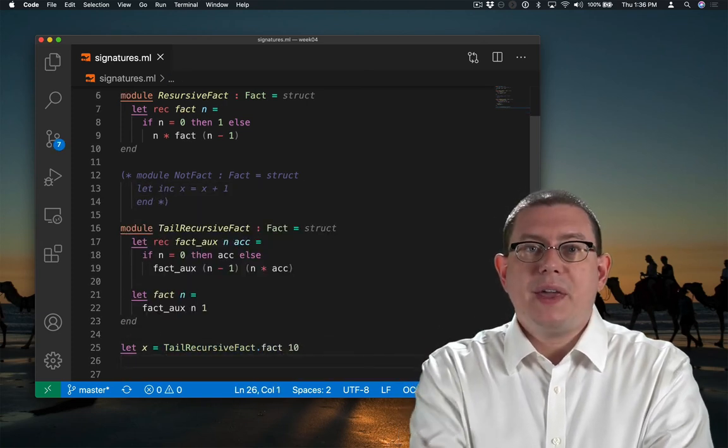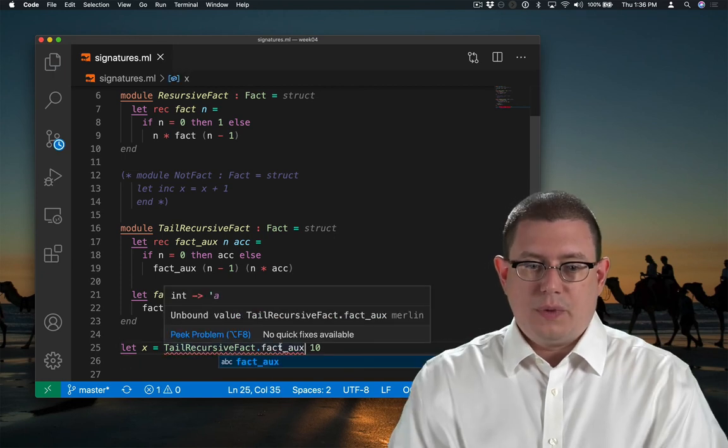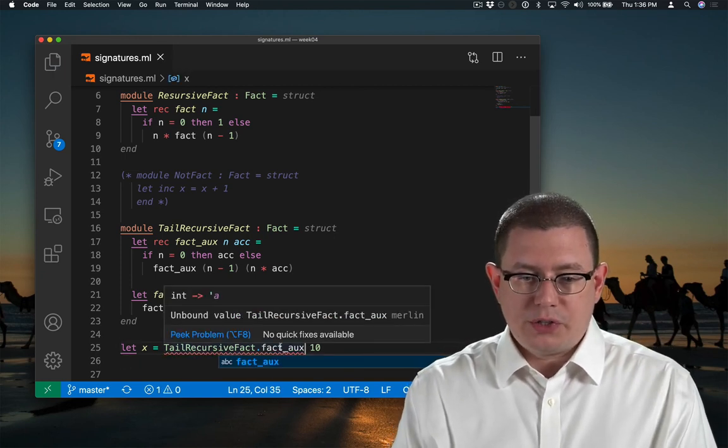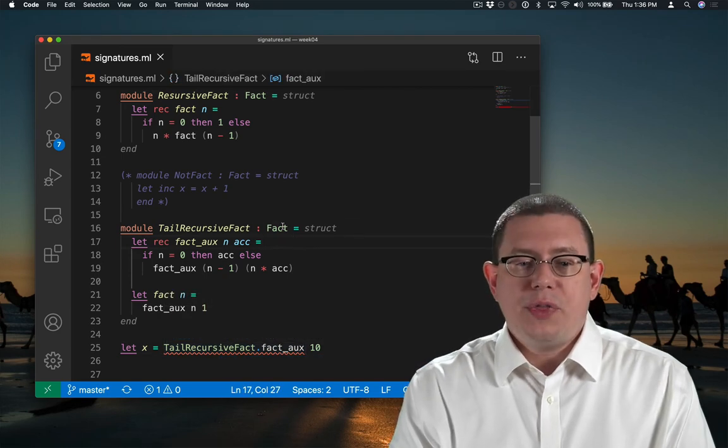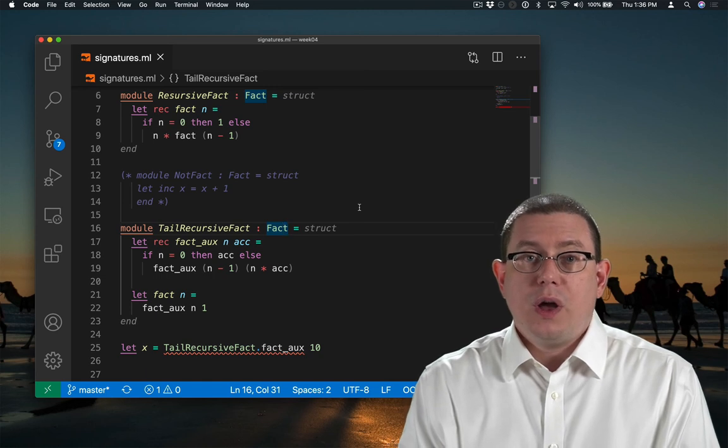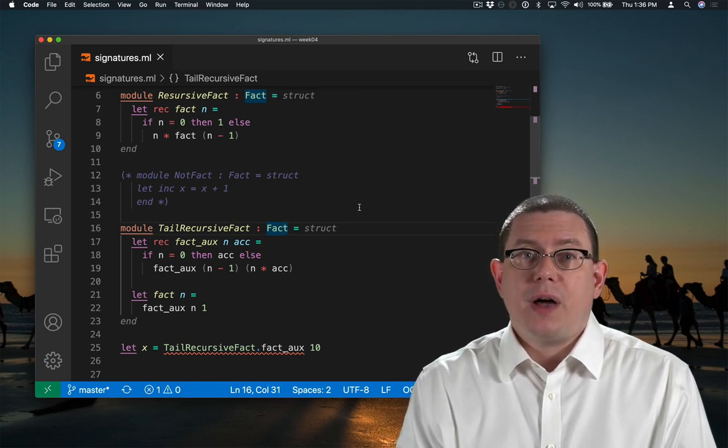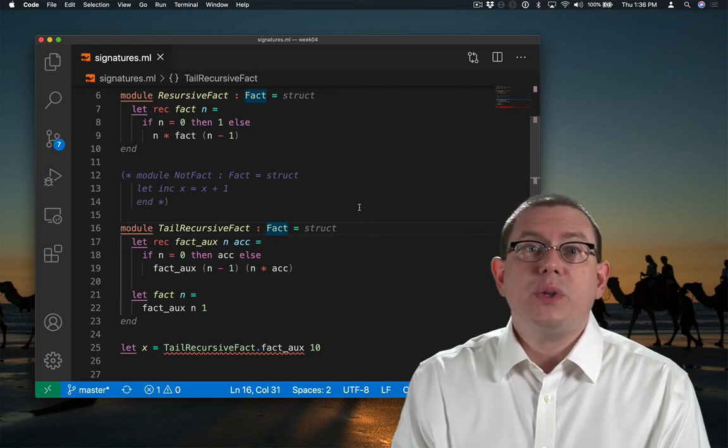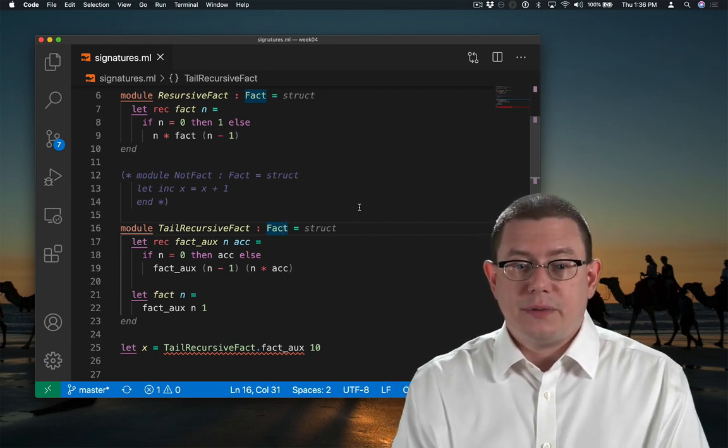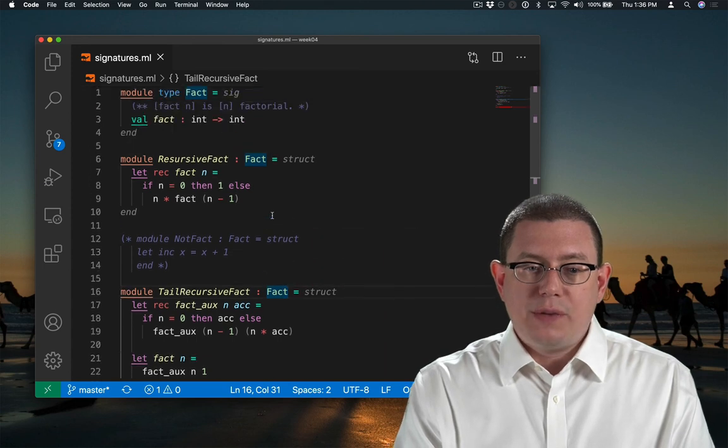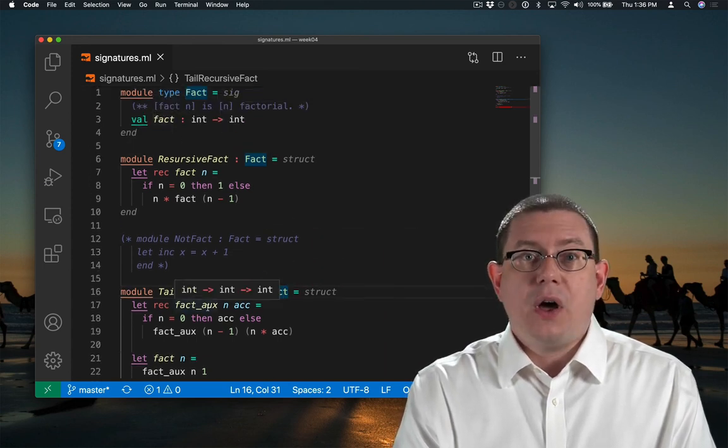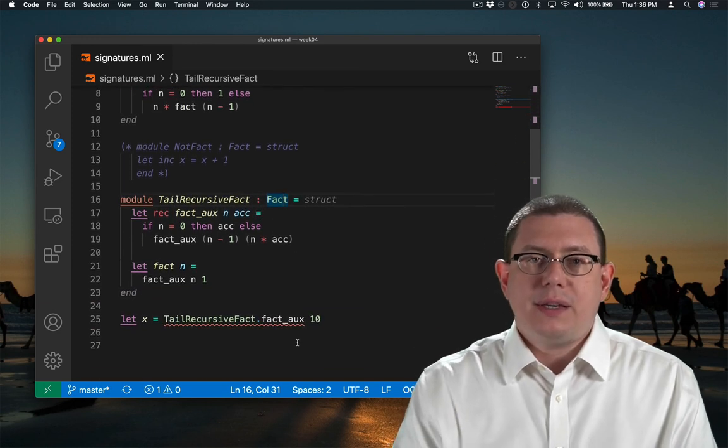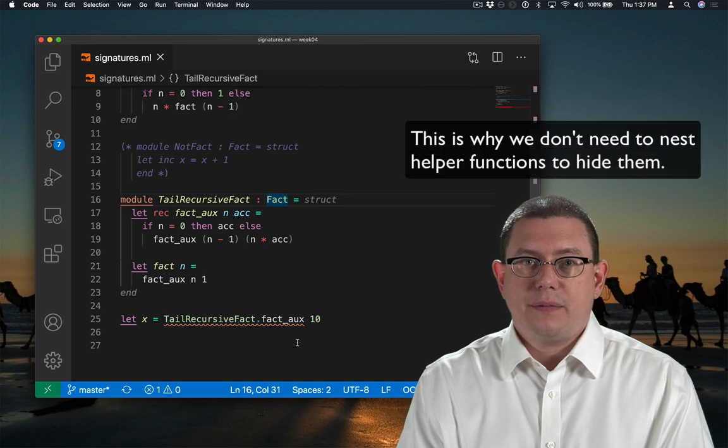But one thing I can't do is use the helper function. Unbound value tail recursive fact dot fact aux. When we put the module type annotation on this module, we're not only saying that it must provide all of the names from that interface. We're saying those are the only ones that will be exposed to the rest of the world. So because fact only mentions the function fact, not the function fact aux, fact aux is kept hidden inside of tail recursive fact.